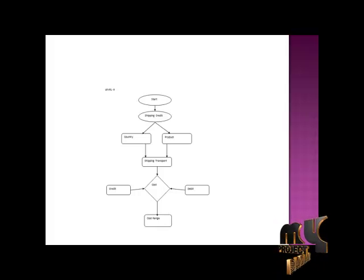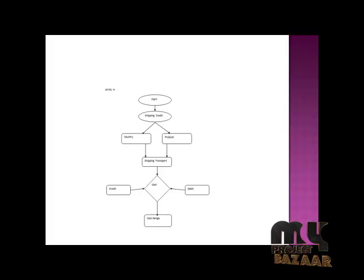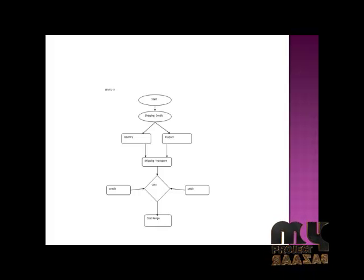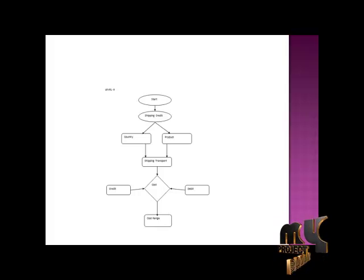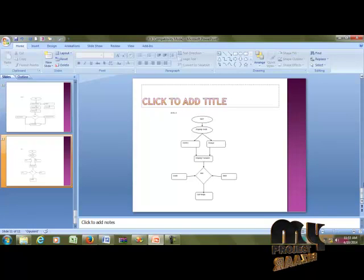Next is Credit. The shipping credit handles country and product shipping, transport and crediting, deposit and crediting. Finally, the cost of range. That is the flow diagram.